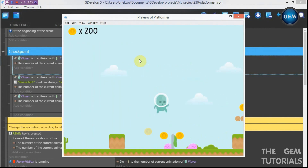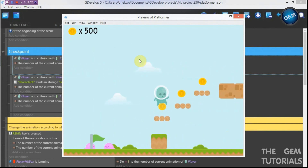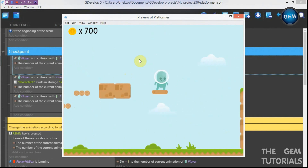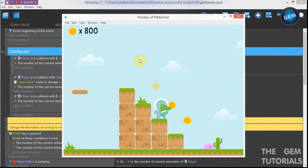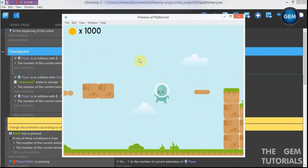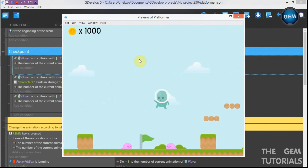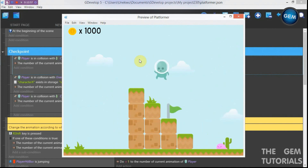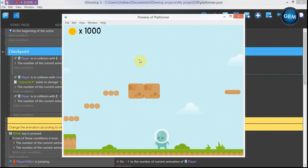Preview this. Now our player collides with the second checkpoint and respawns there on enemy collision. If the player returns to the first checkpoint, it won't work anymore — the player will respawn at the second checkpoint and not the first.